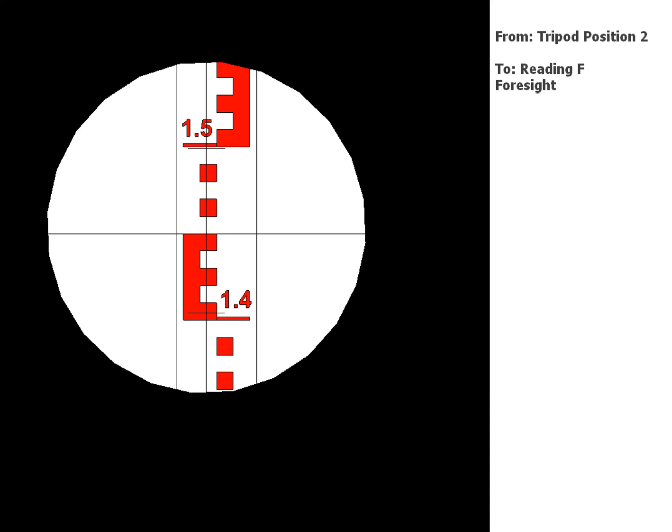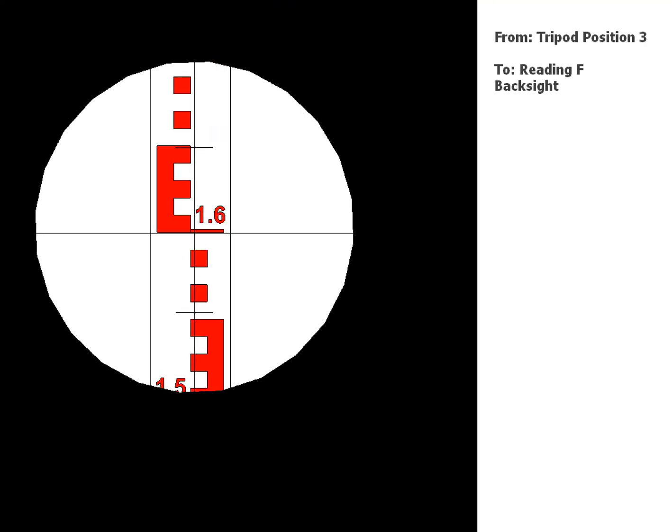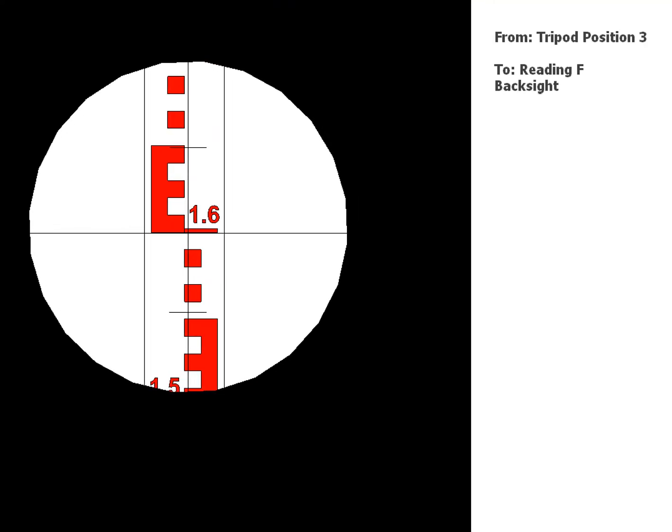Okay, so now the tripod's going to move, the staff is going to stay at F. And we take a back sight back to F, so that's your reading there.